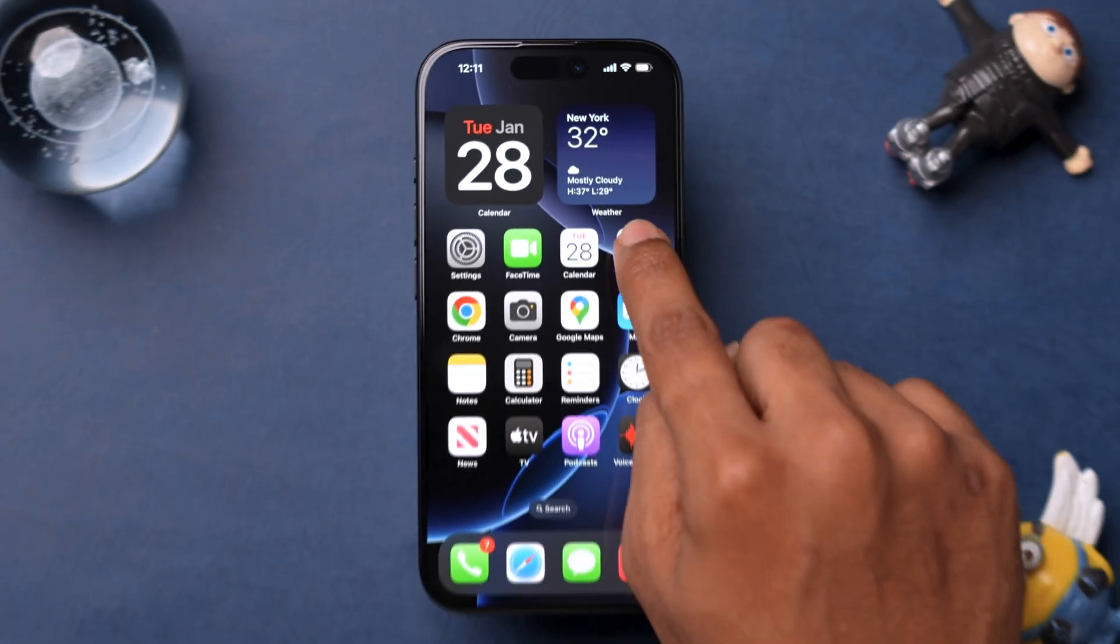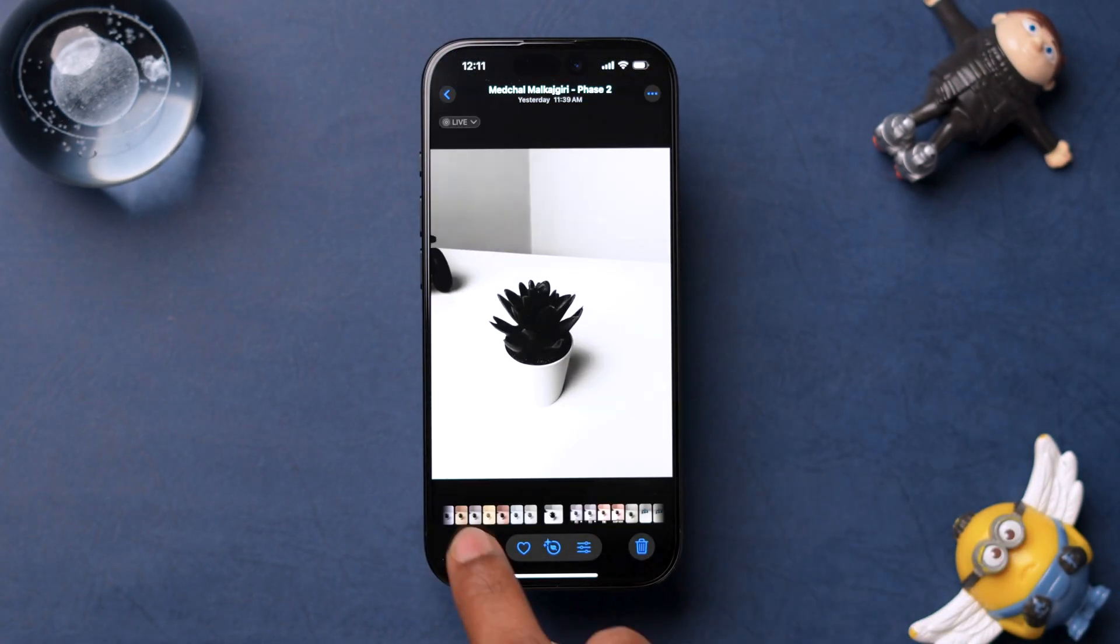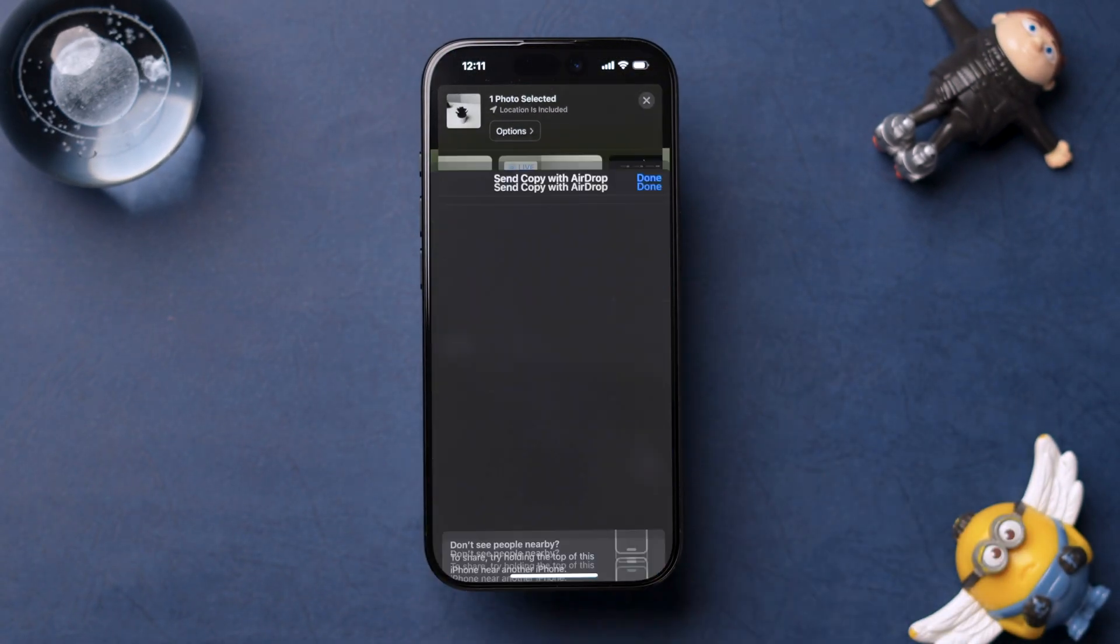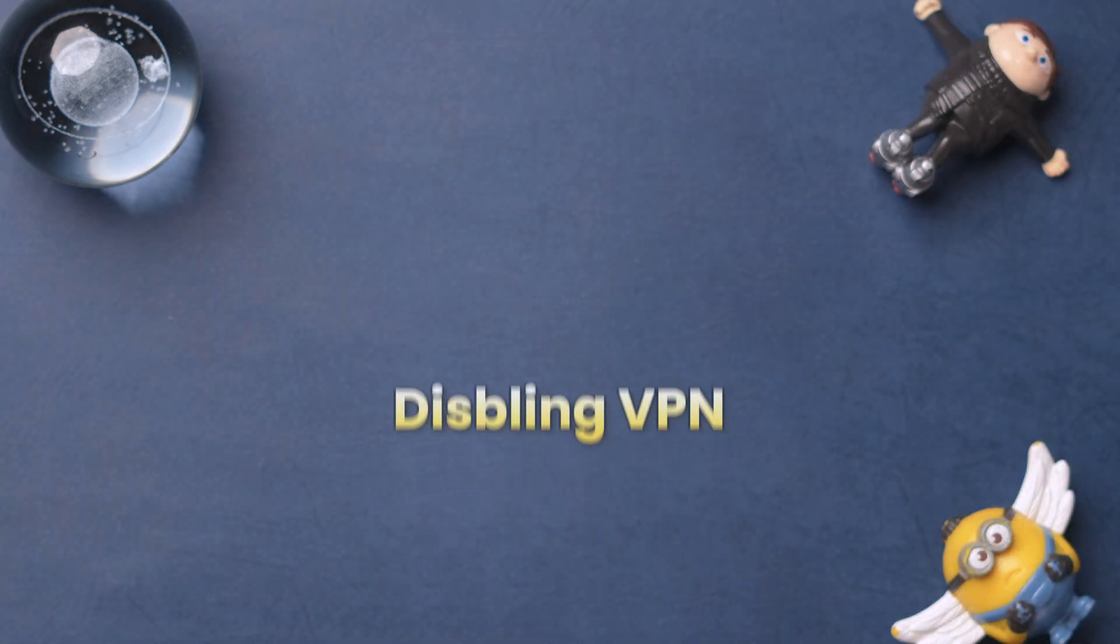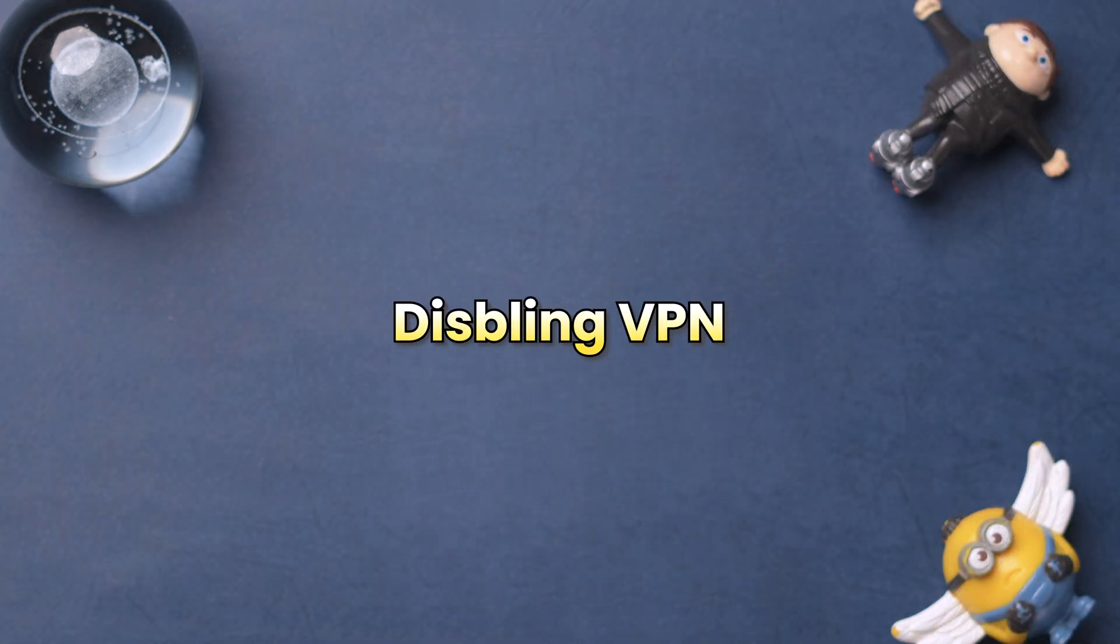Check if AirDrop is working. If AirDrop is still not functioning, then try Disabling VPN.